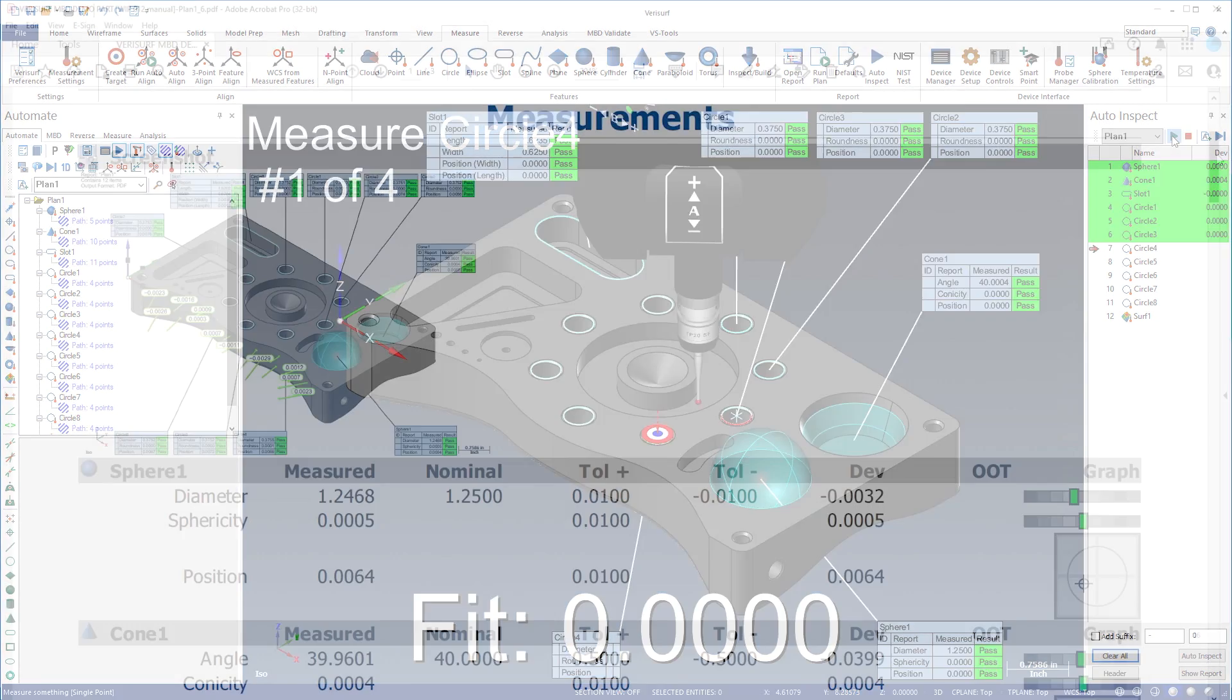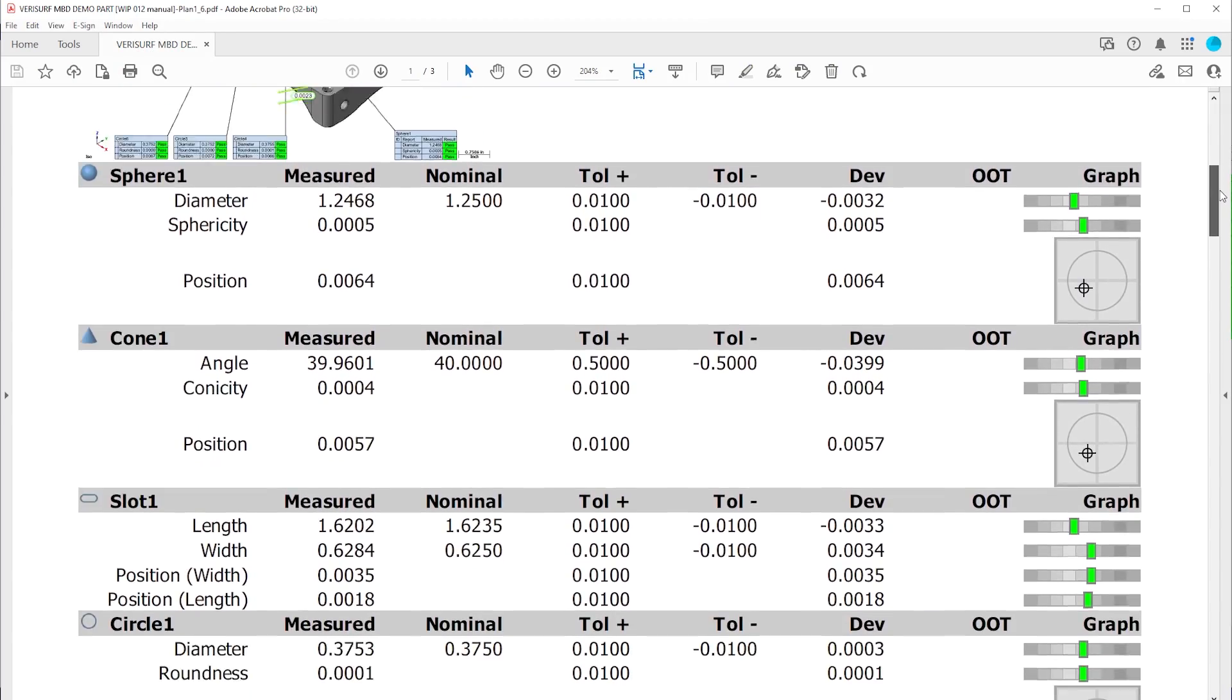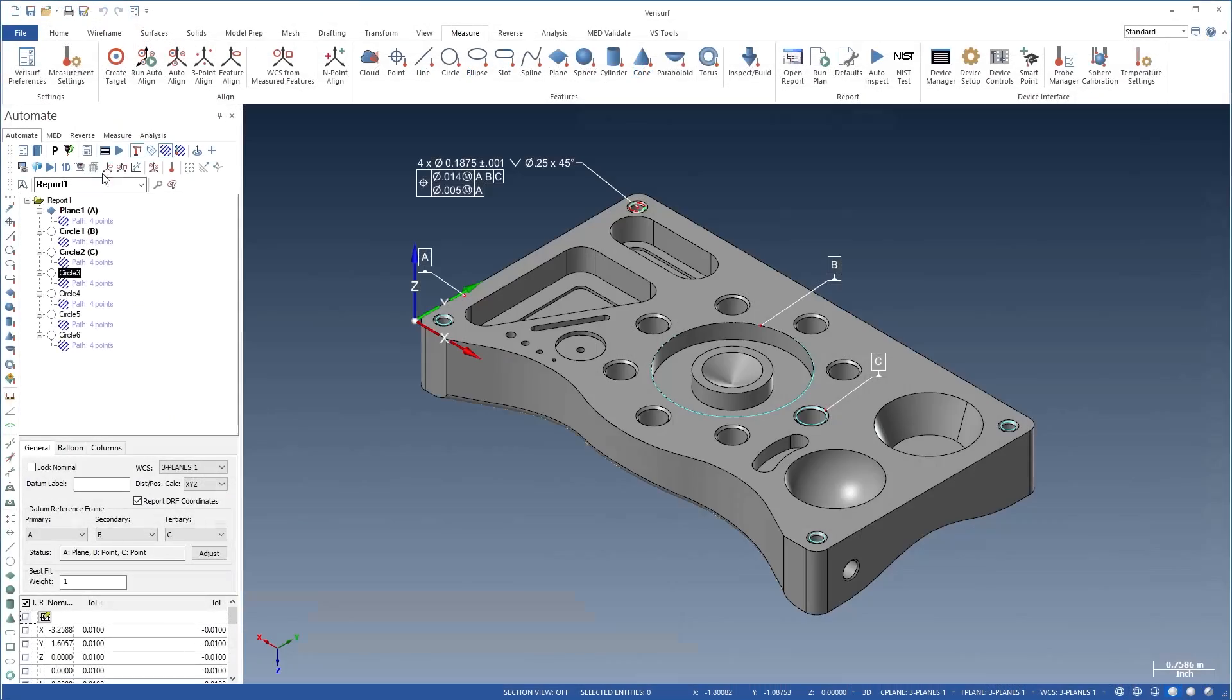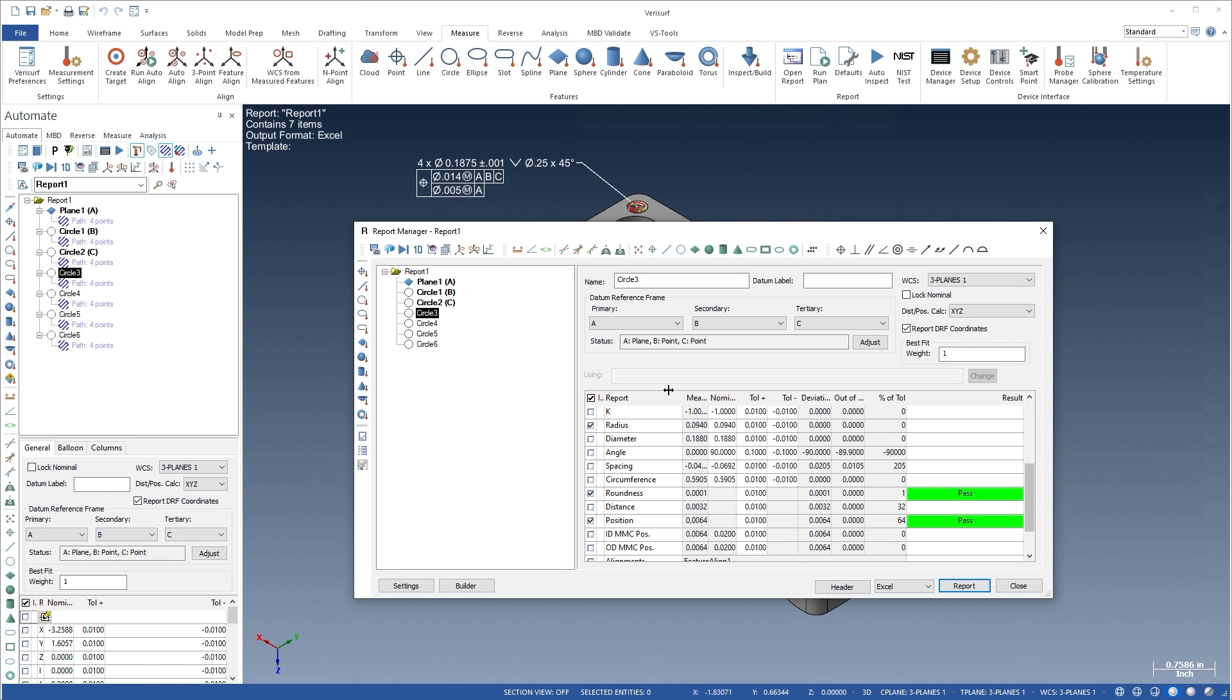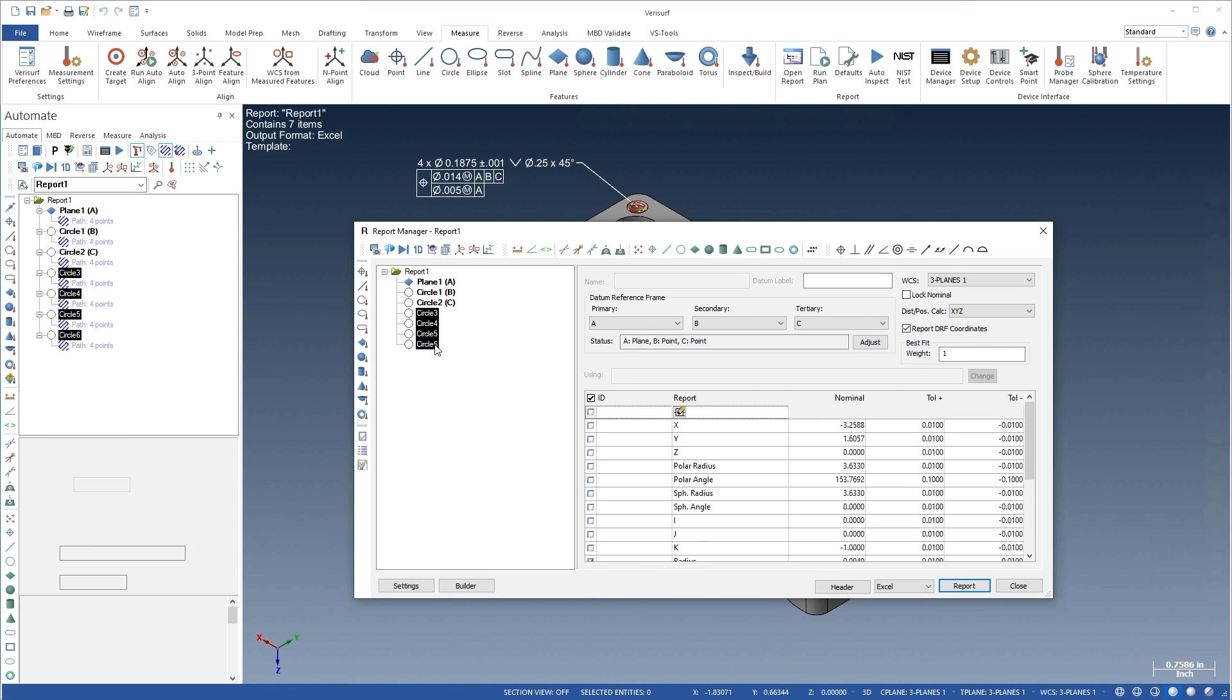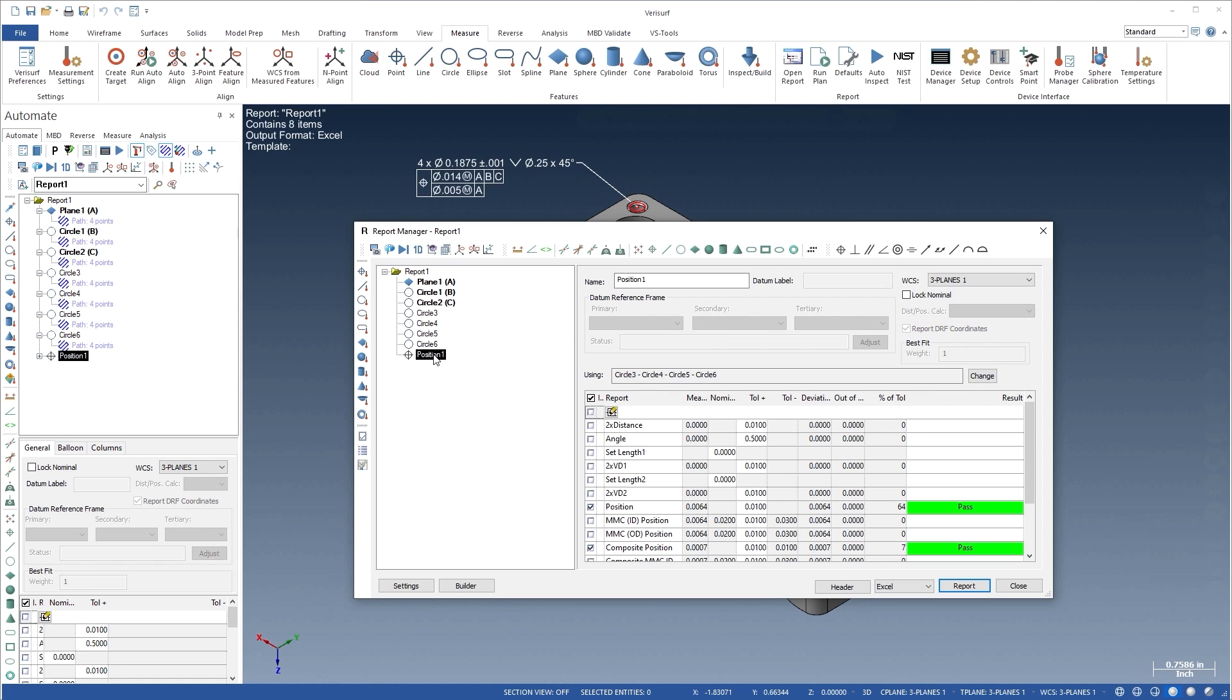When the plan is complete, VeriSurf automatically generates a report. The VeriSurf Automate Report Manager is a flexible, comprehensive reporting system featuring intelligent GD&T, including support for composite position and profile analysis.